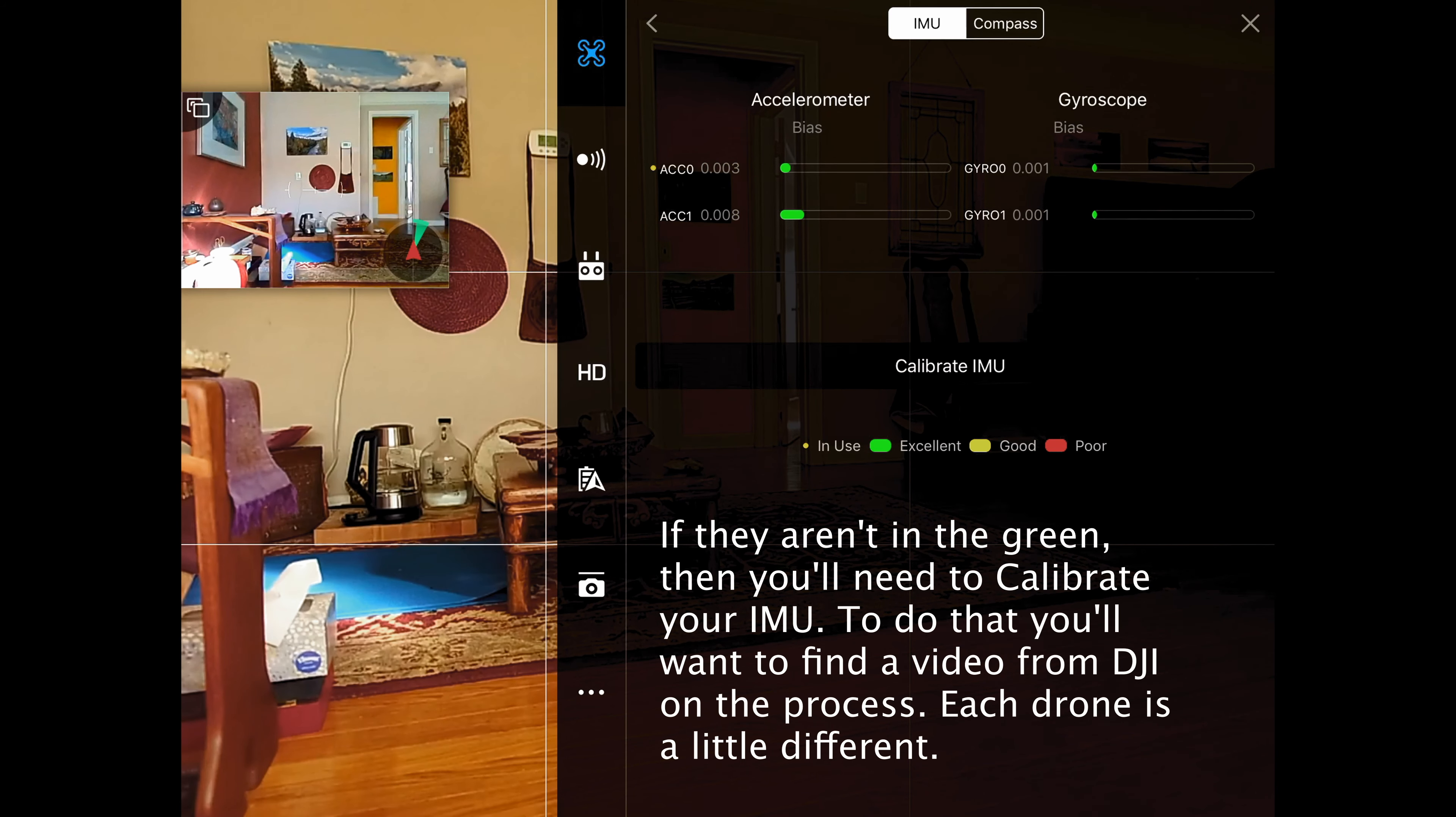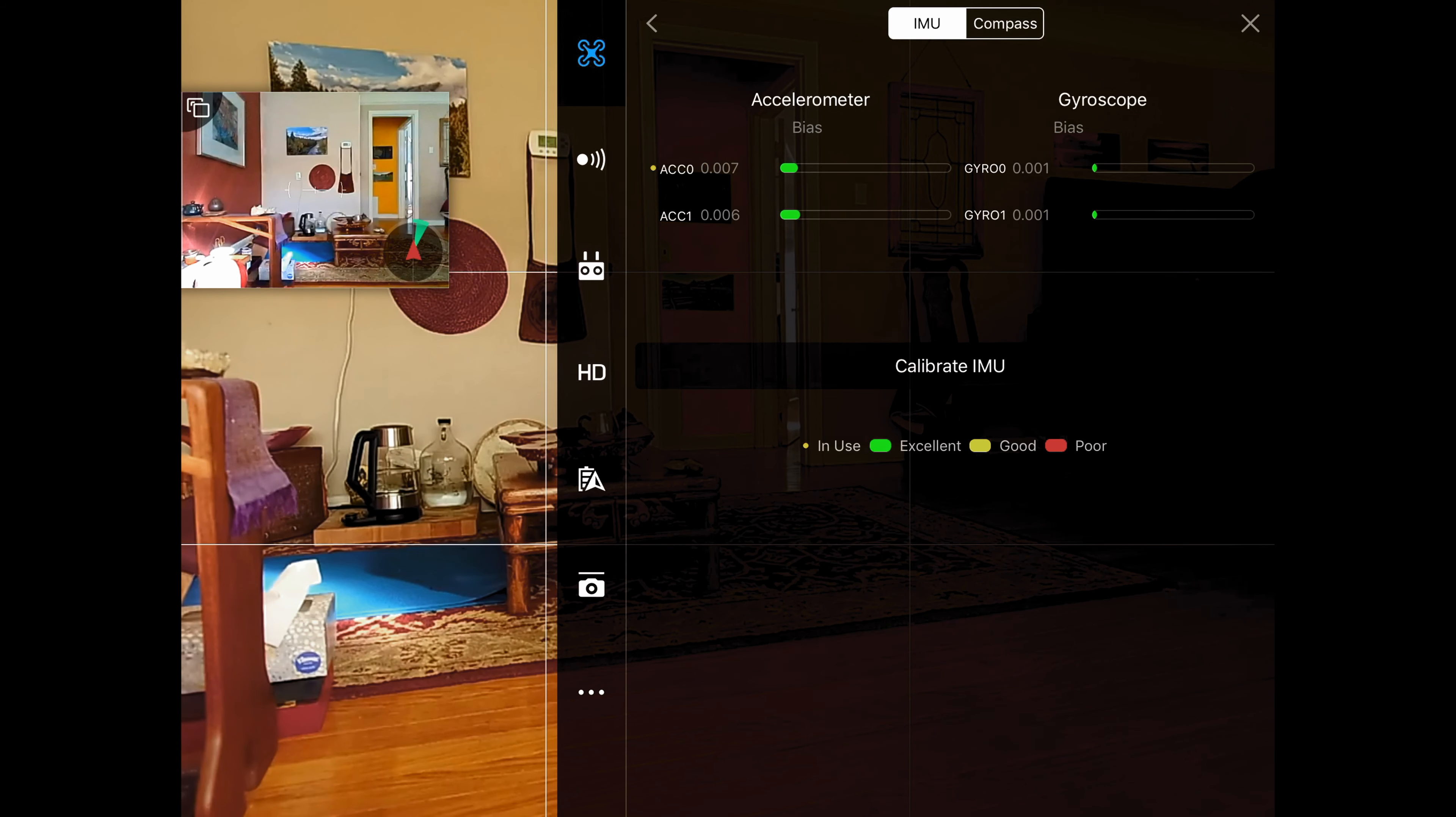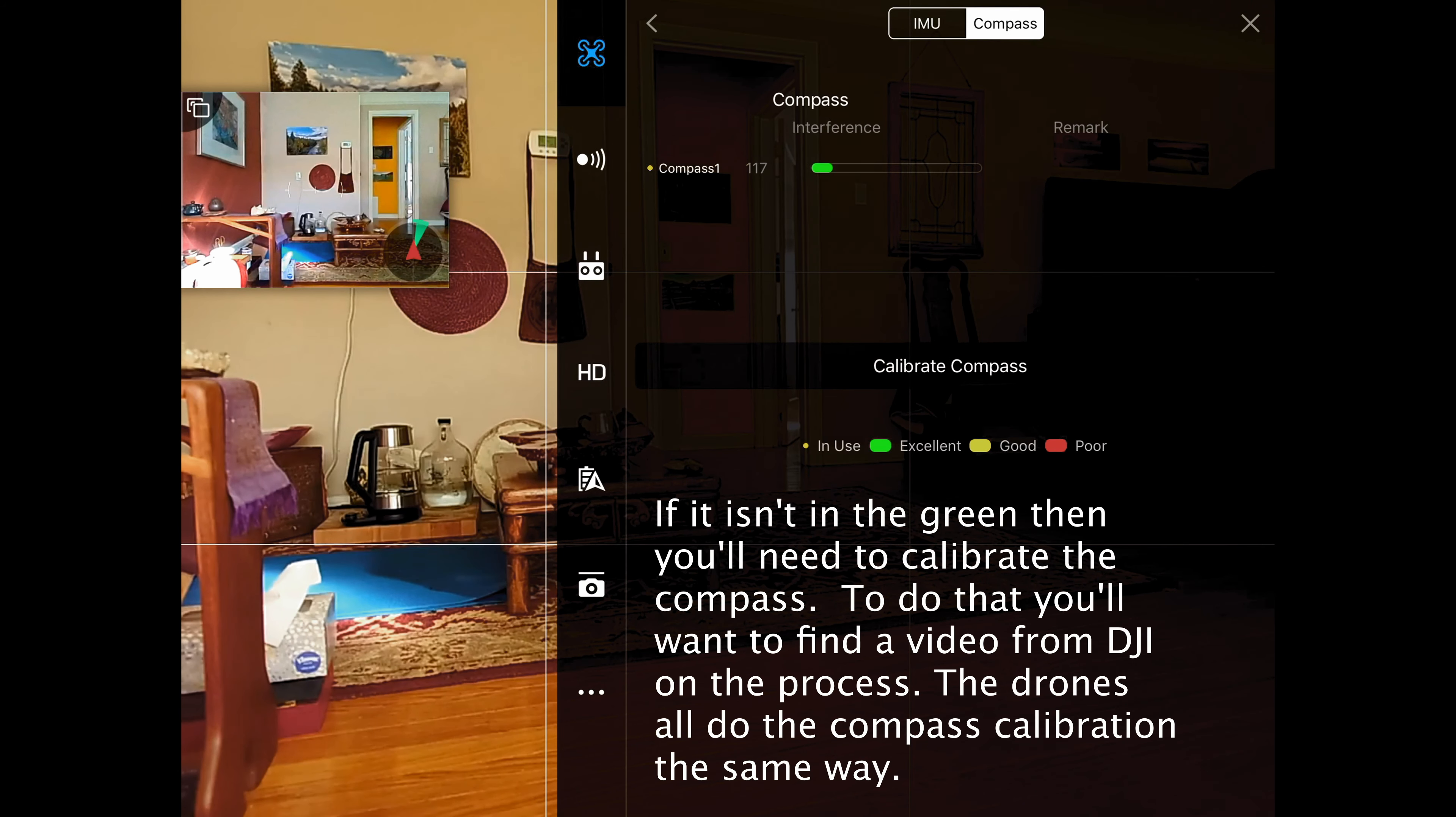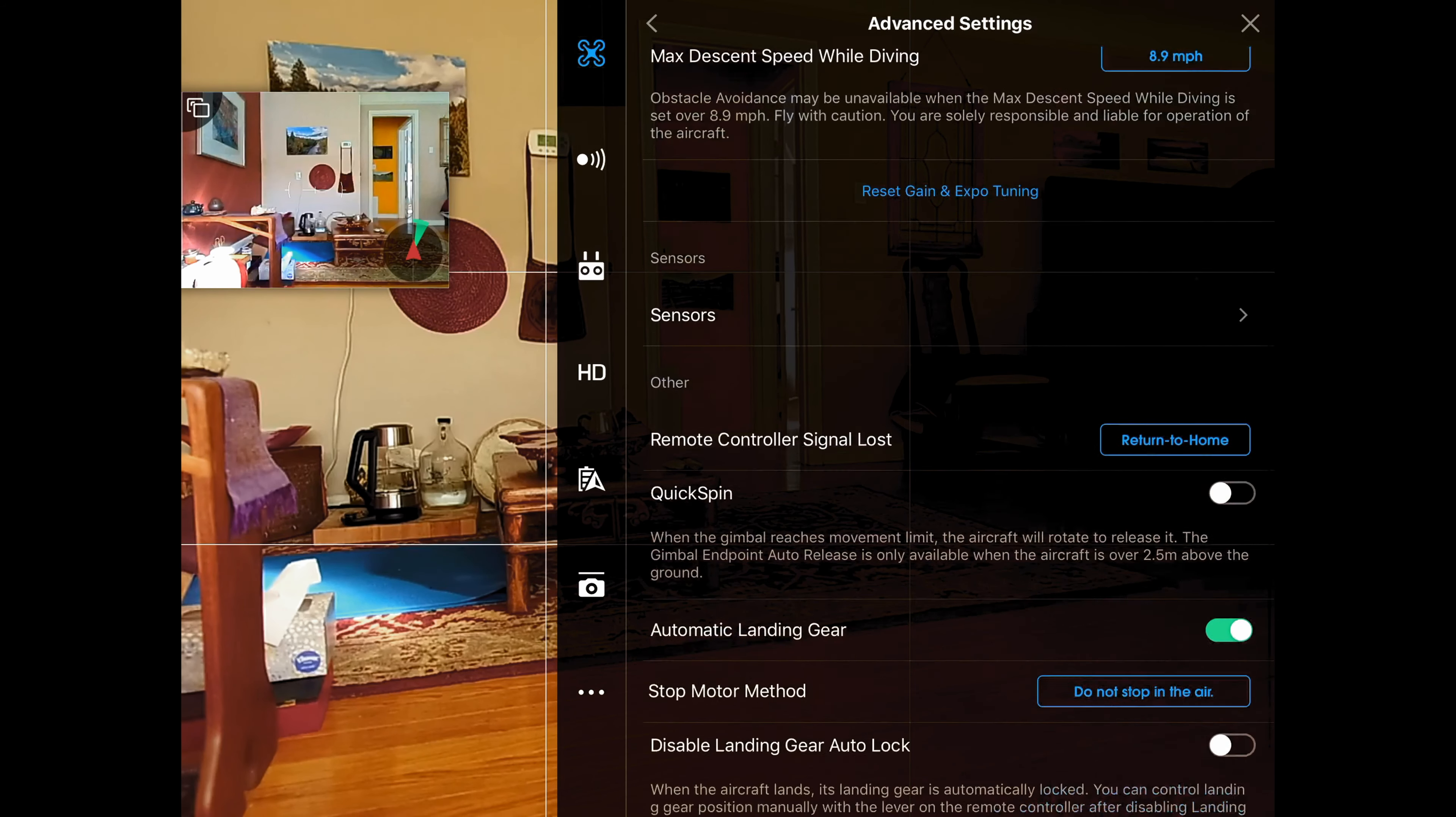This is also where we would calibrate our IMU. If everything is in the green, then we're good to go. Let's take a look at the compass and we're going to leave that all alone.